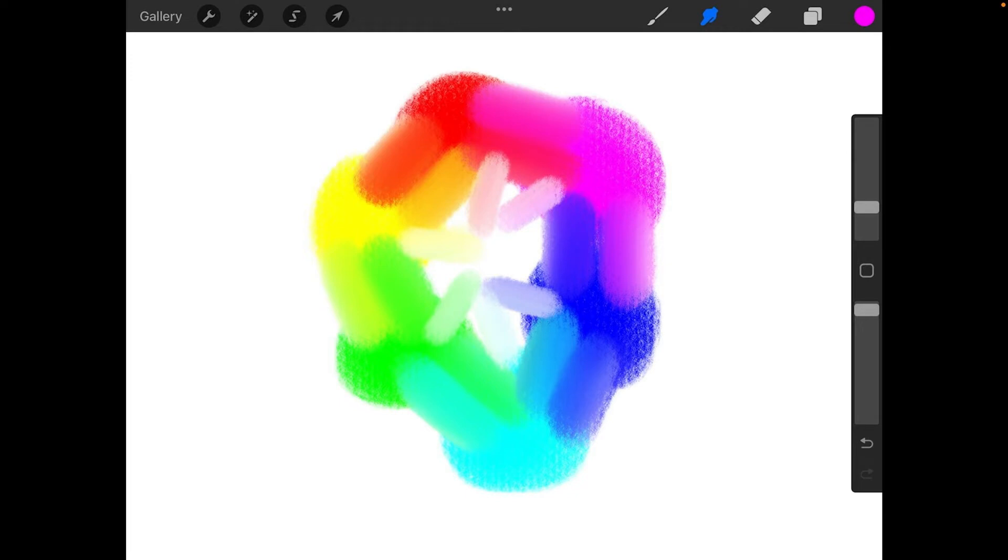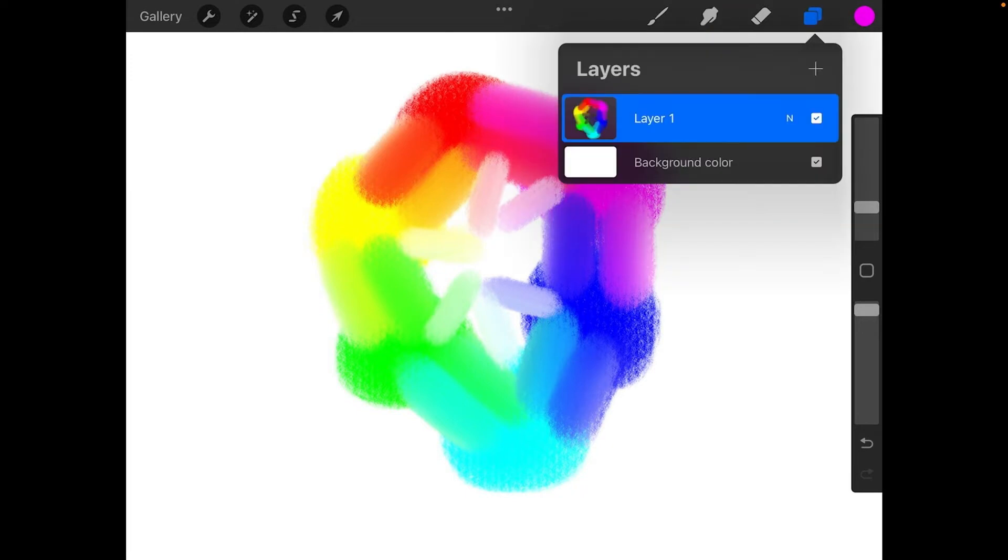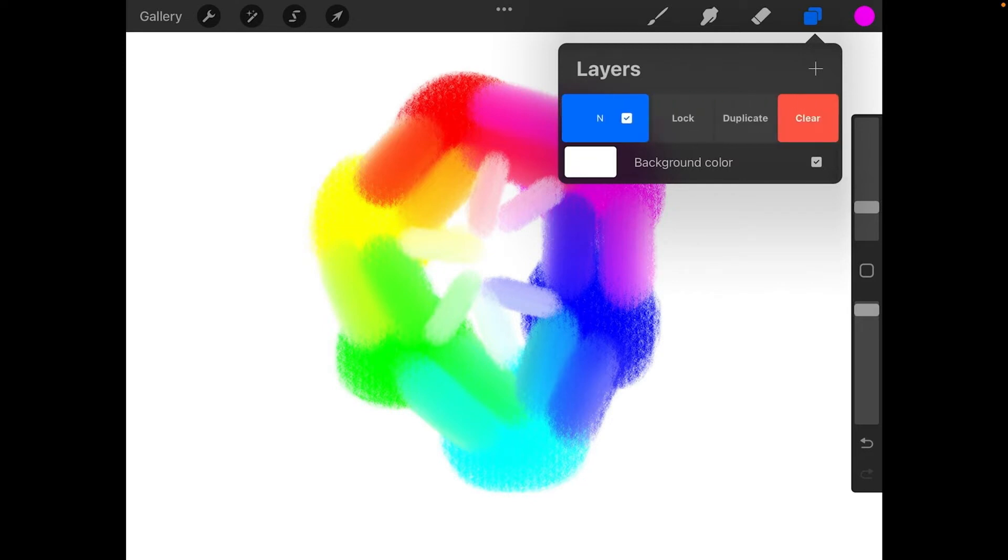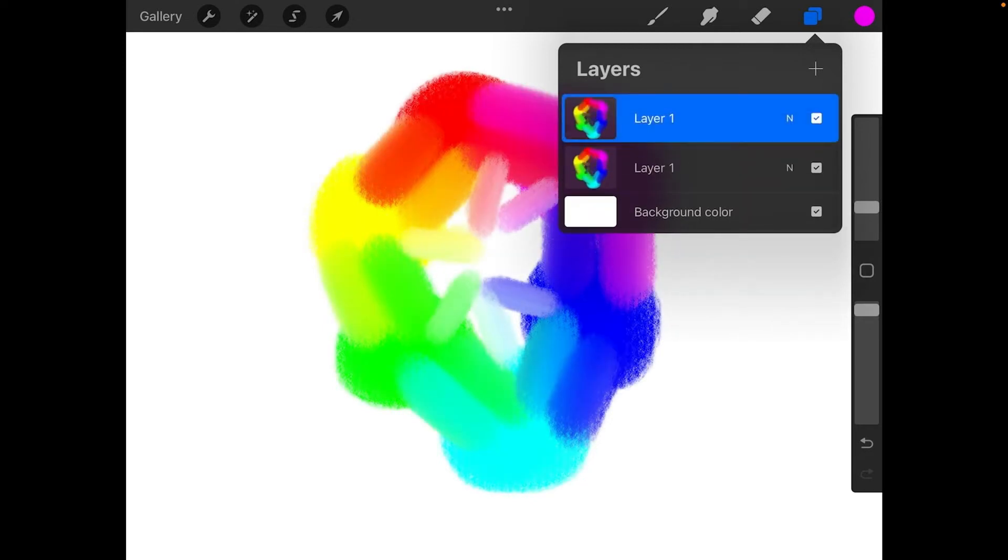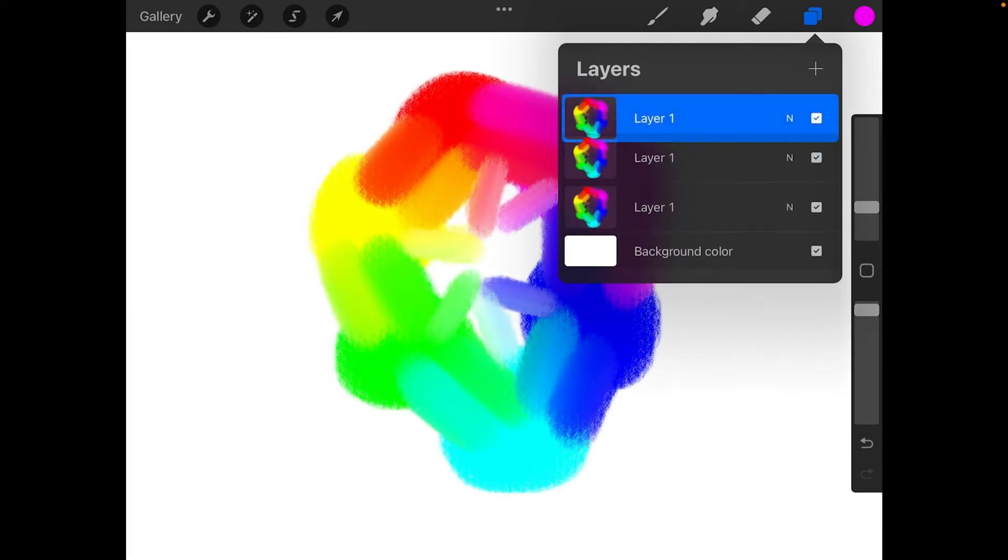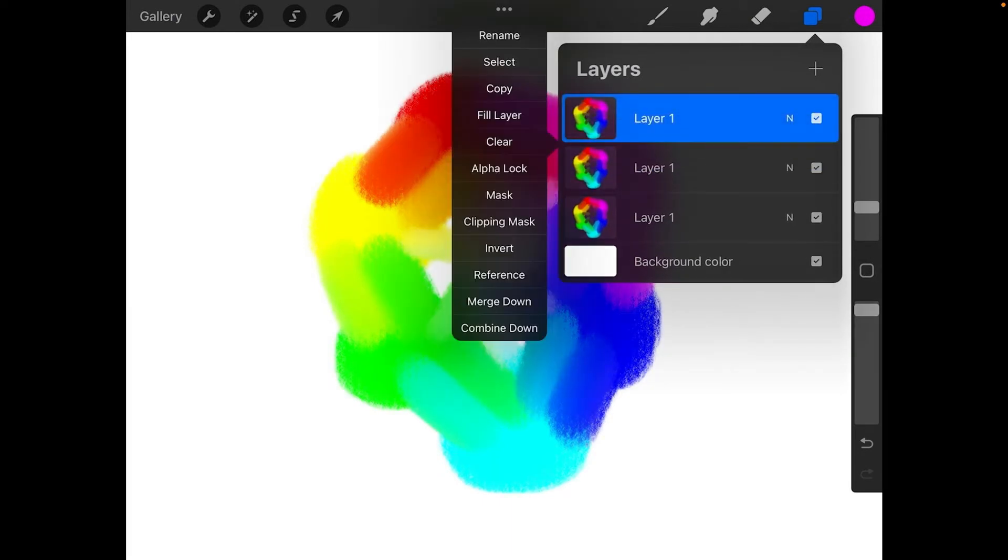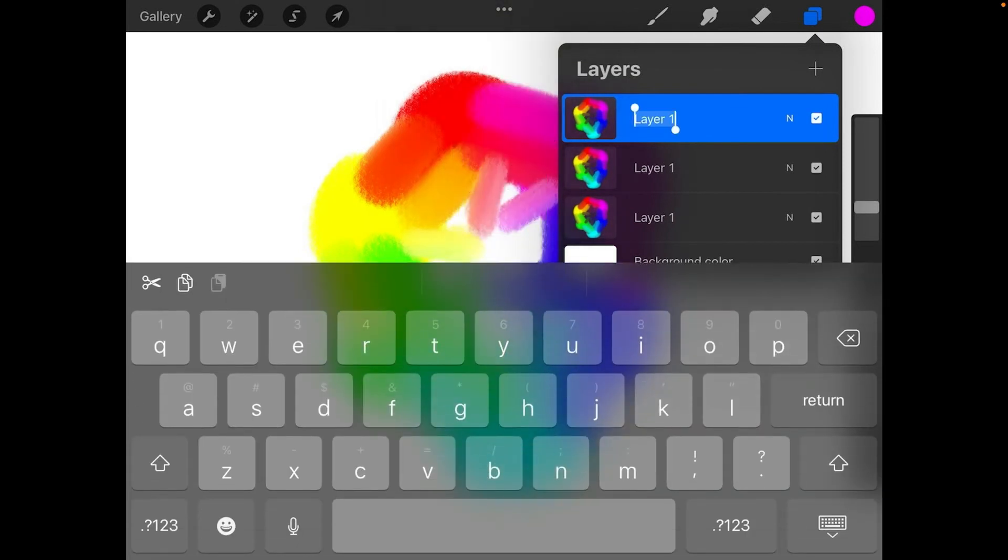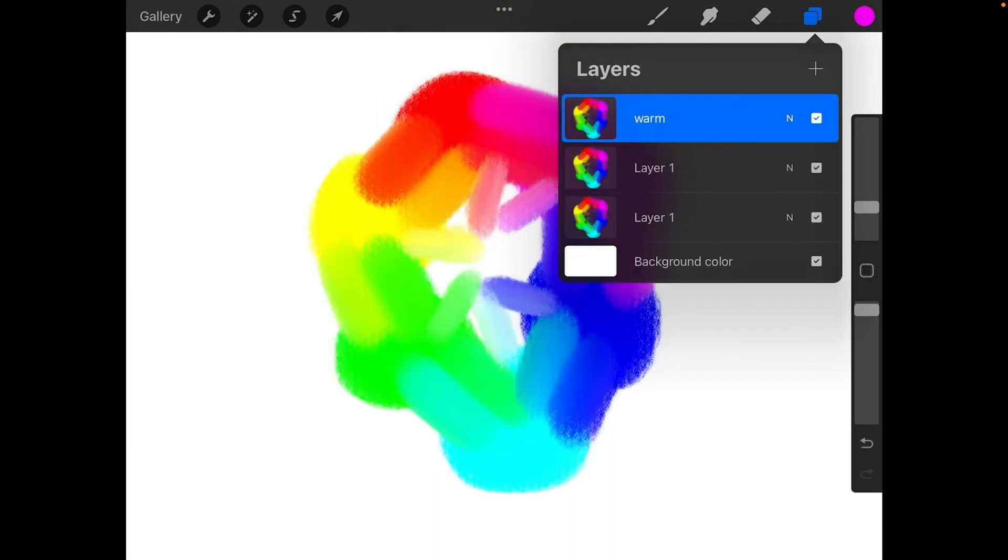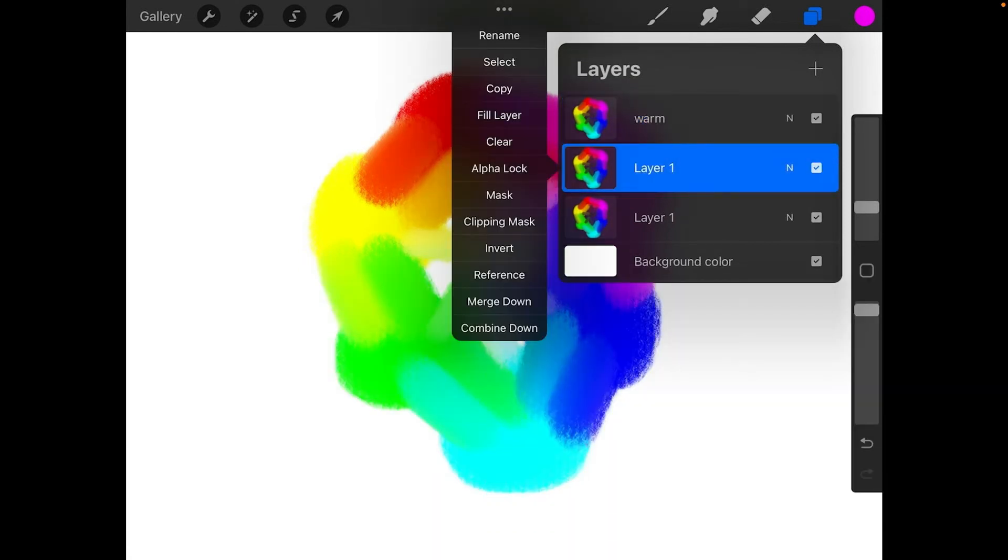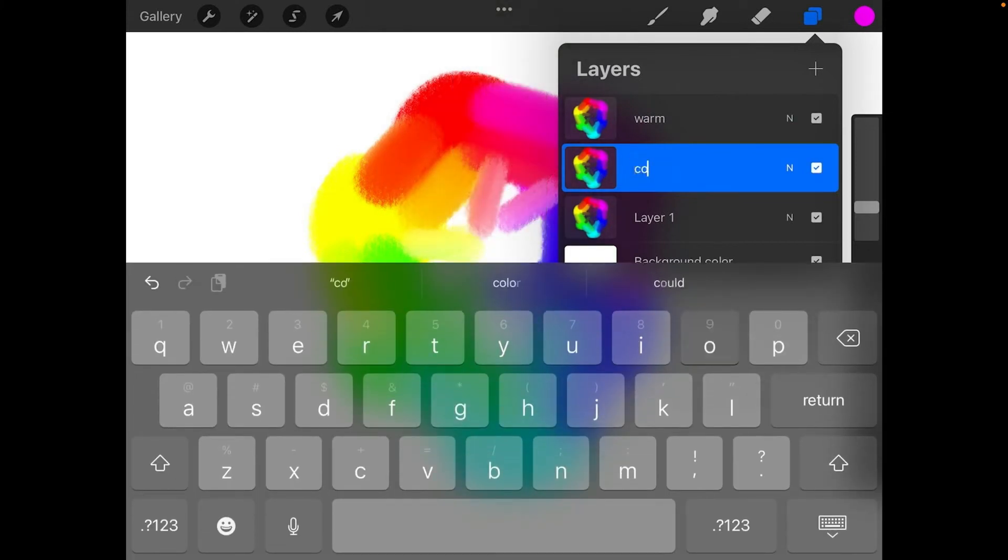In the layers picker, make two more layers by duplicating the original colors layer. So slide it over, and you'll see where it says duplicate. And I'm going to hit duplicate. And then slide it over again, and hit duplicate. I'm going to label one warm. Select the other, and rename that one cool.